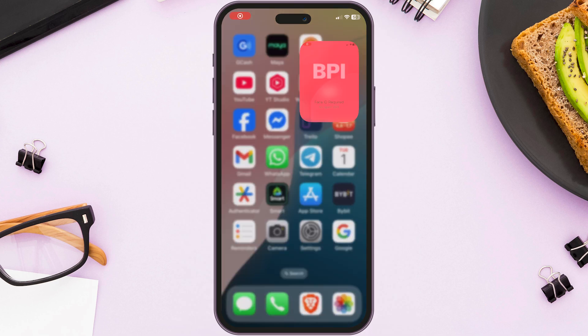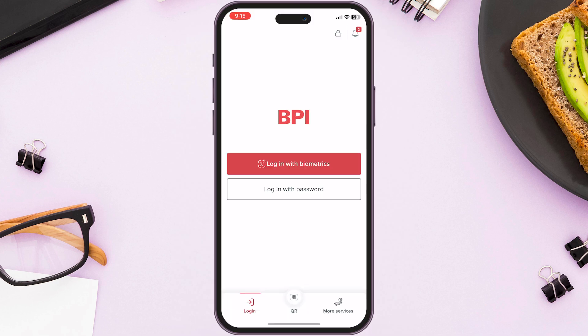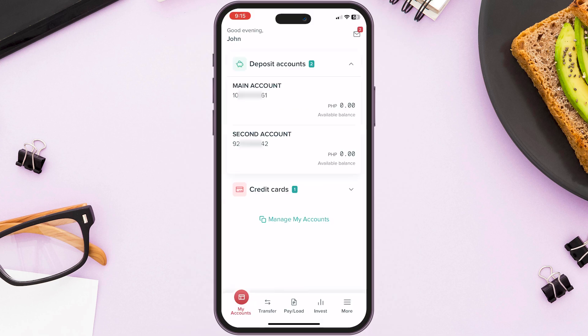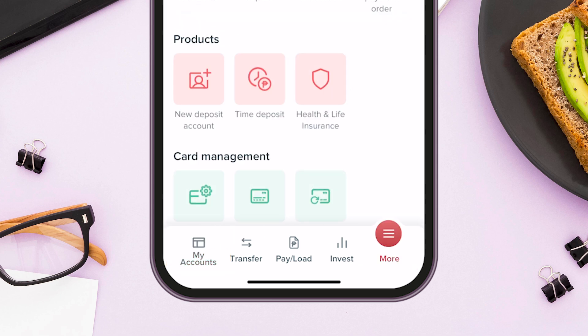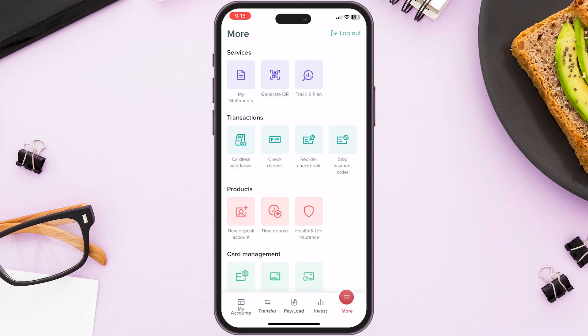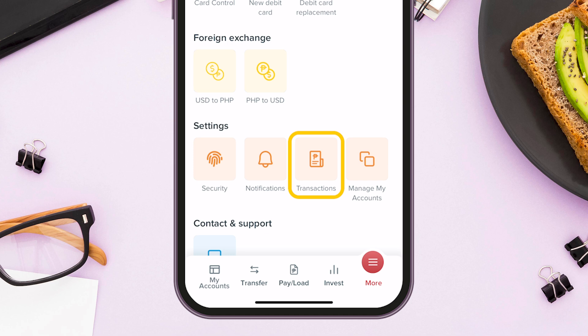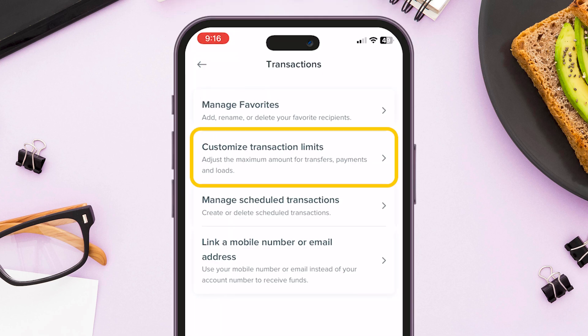Changing your transaction limit in BPI is easy. Open your BPI app. Once inside the My Account tab, go to the More section menu. Scroll below under the Settings section and click Transactions. Now click Customize transaction limits.